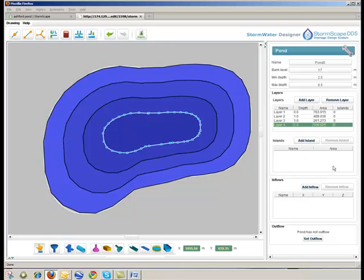The user has the opportunity to construct islands within the pond. This can be done as each layer of the pond is defined.